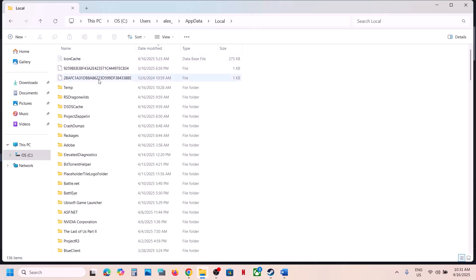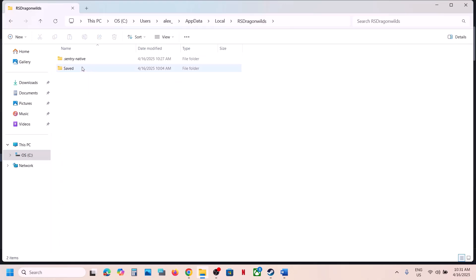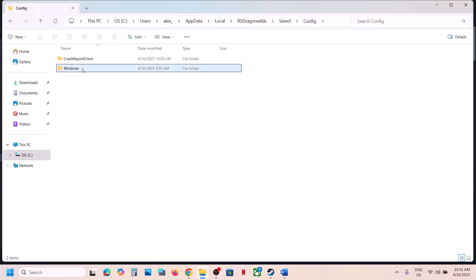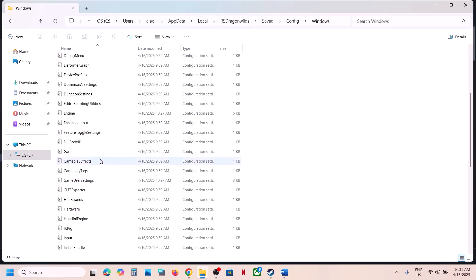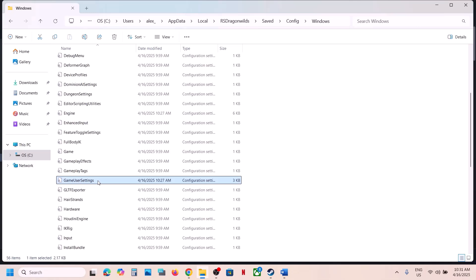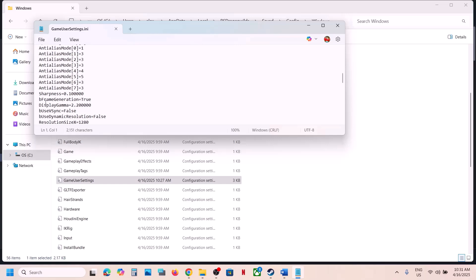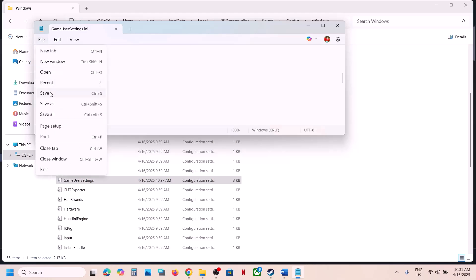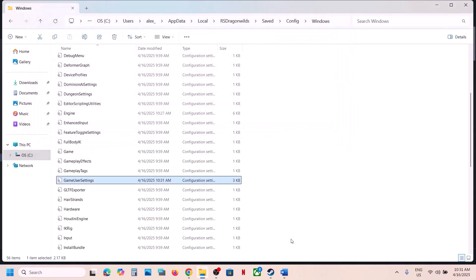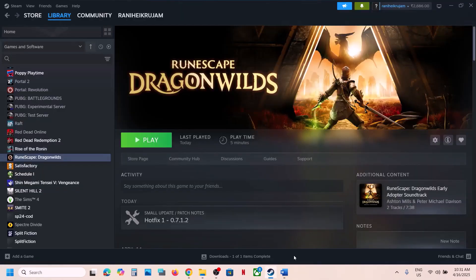Now open the Local folder, then open the RS DragonWilds folder, open the Saved folder, open the Config folder, open the Windows folder and scroll down. Over here you can see Game User Settings. Open this file and scroll down — you can see B Frame Generation. If this is set to True, type in False and then go to File and click on Save. Now launch the game and check. This has worked for many players so it might work for you.